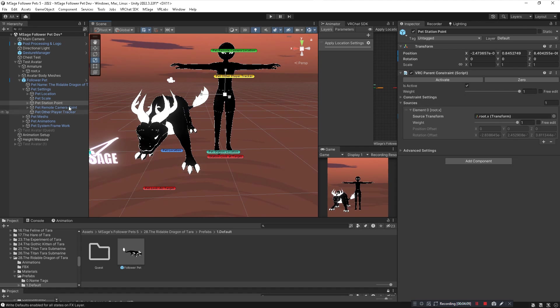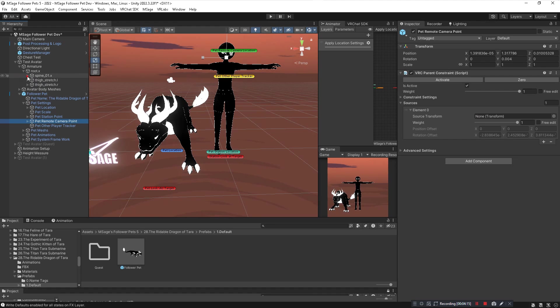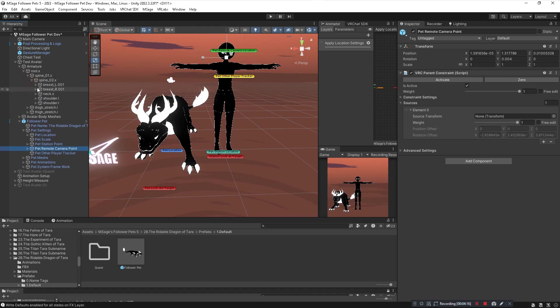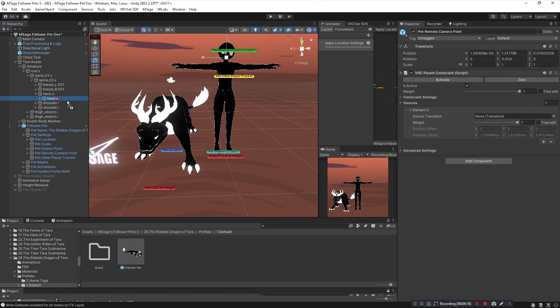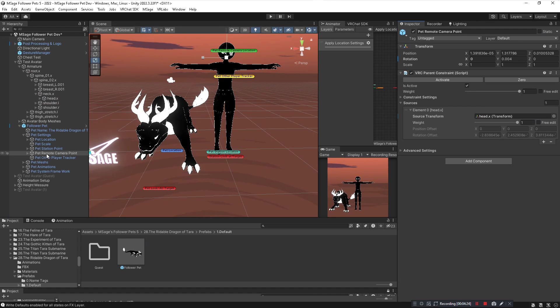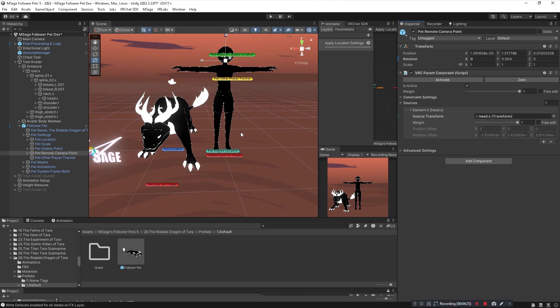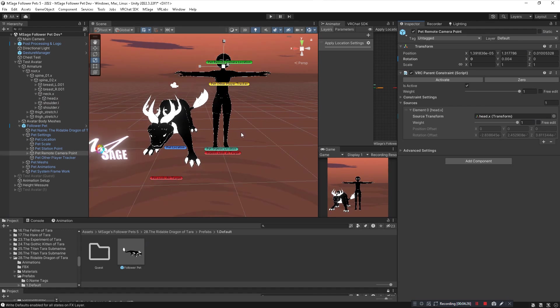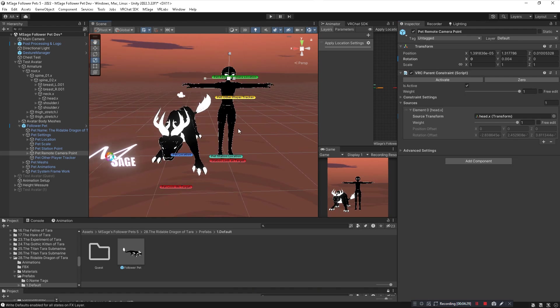And lastly for pet remote camera point, you want to navigate to your avatar's head bone and put that in the parent constraint place. It will always be the head bone for the pet remote camera point. That way you're able to control your pet and see from the pet's point of view when you control it.